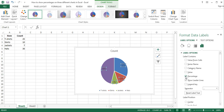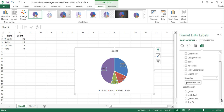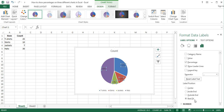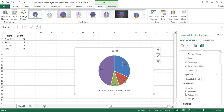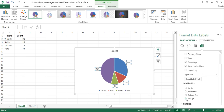If you want to display both percentage and value labels on the chart, then tick both options. In the Label Position section below, choose a position to place the labels. By default, the best fit is chosen, which means Excel chooses the best position for percentage labels on the pie chart. However, there are other options as well, such as Center, Inside End or Outside End.